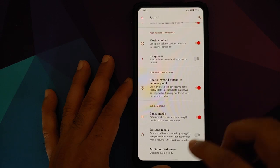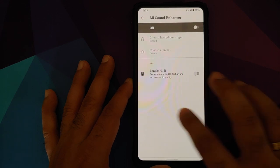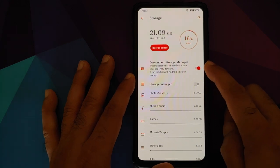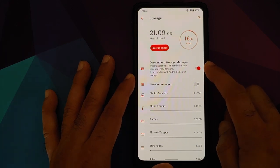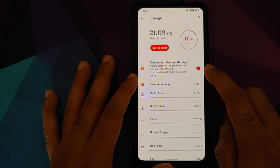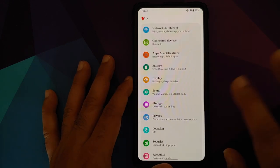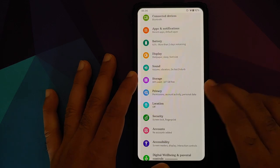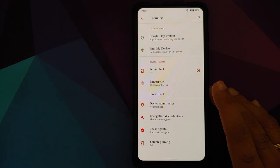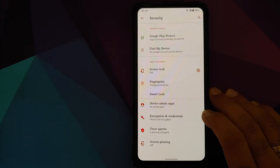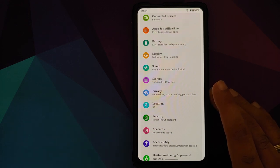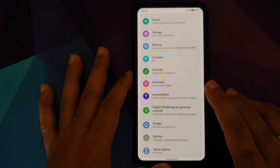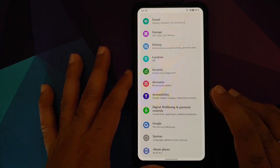In storage, they have Descendant Storage Manager which works hand in hand with Android's default manager and it does free up some space if you want to. Nothing much to talk about in privacy and location. In security, you do have your fingerprint - you can set it up, but you do not have face unlock. As you would know by now, face unlock was removed by Google in Android 10, so nothing the custom ROMs can do about it unless somebody smart figures it out.